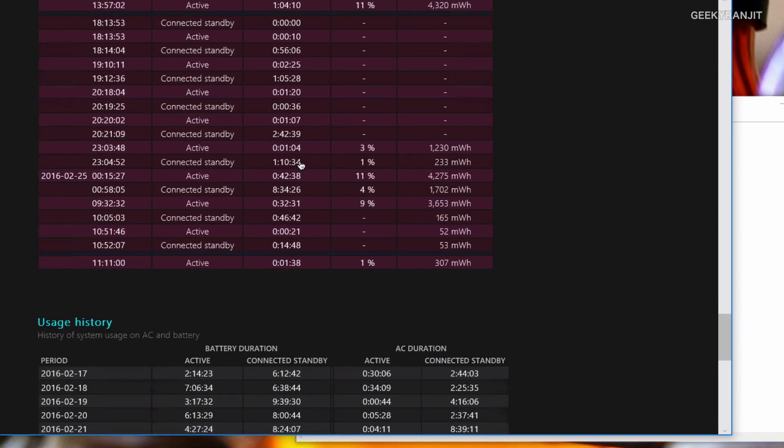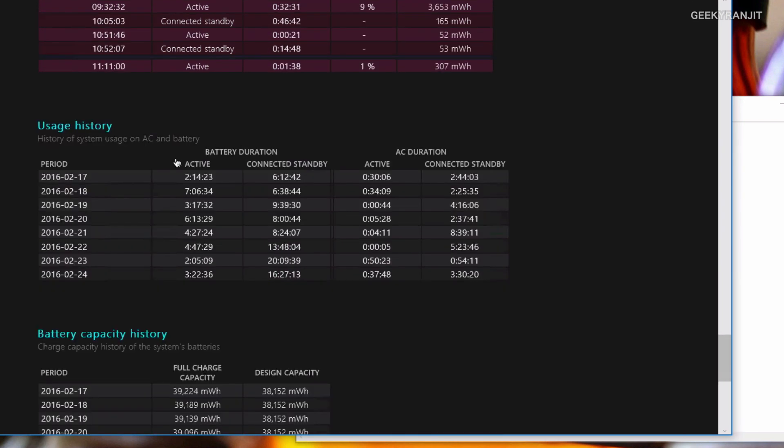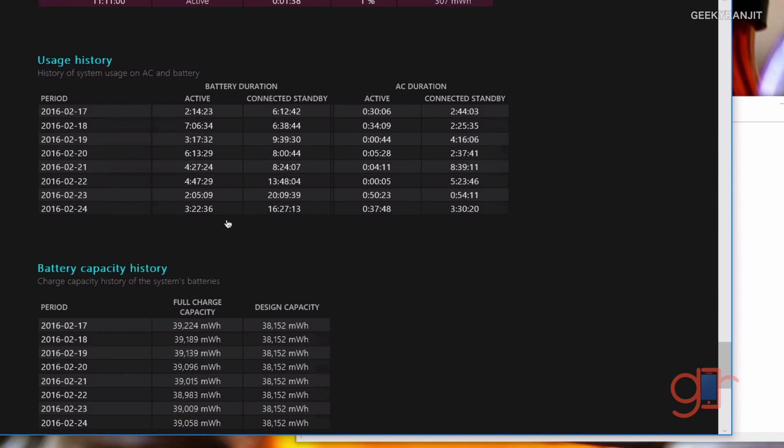This also gives you an idea about the usage history. As you can see, earlier to the update, I got the update on 17th—sorry, I applied it on 18th. As you can see, the active time earlier that I used to get and the connected standby was just about six hours.